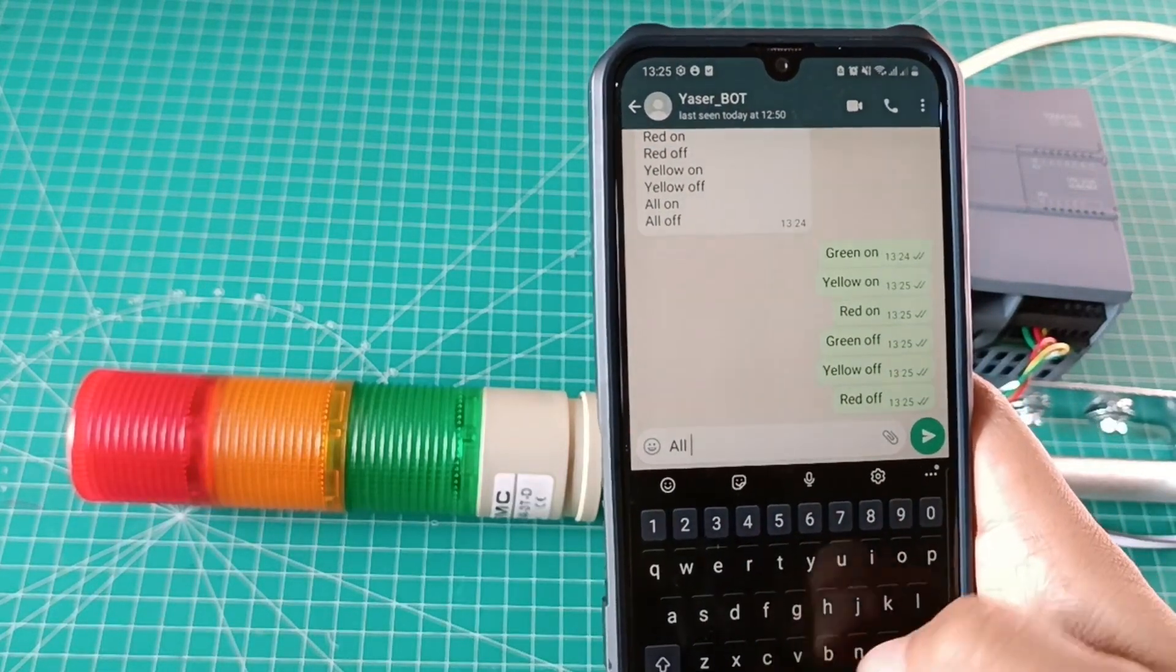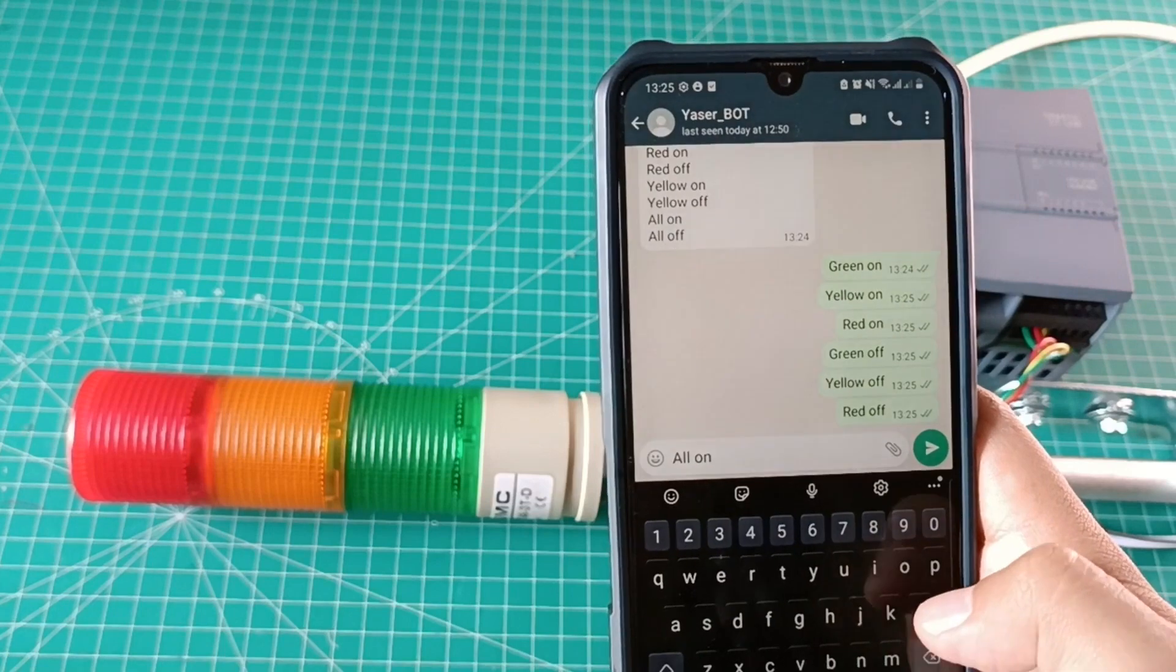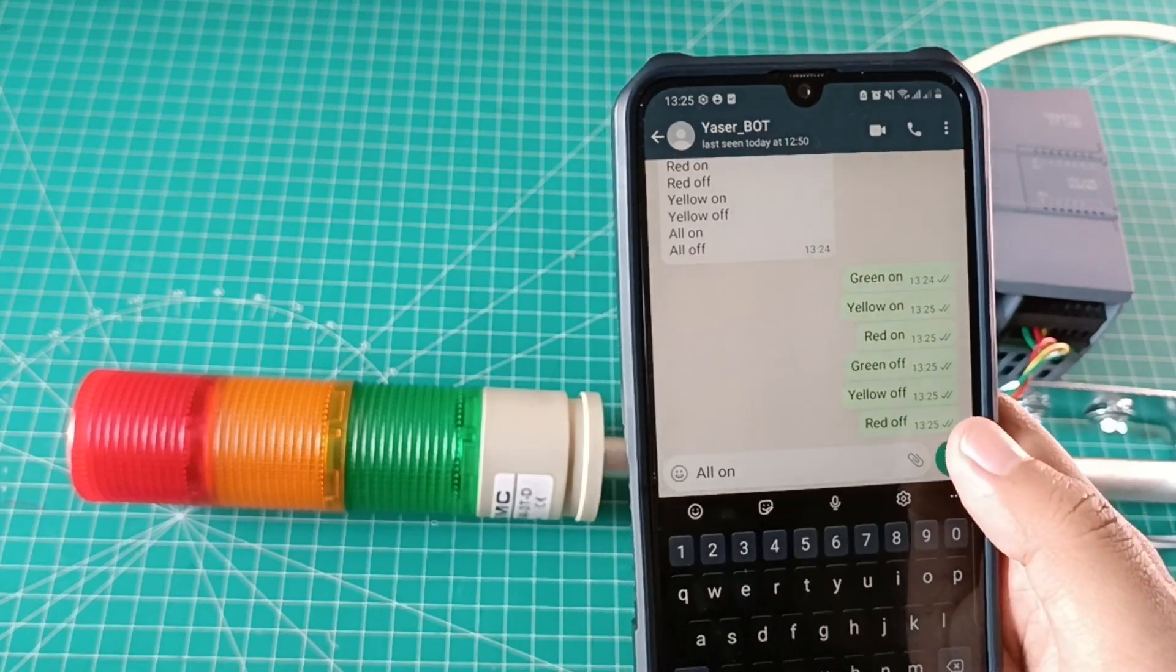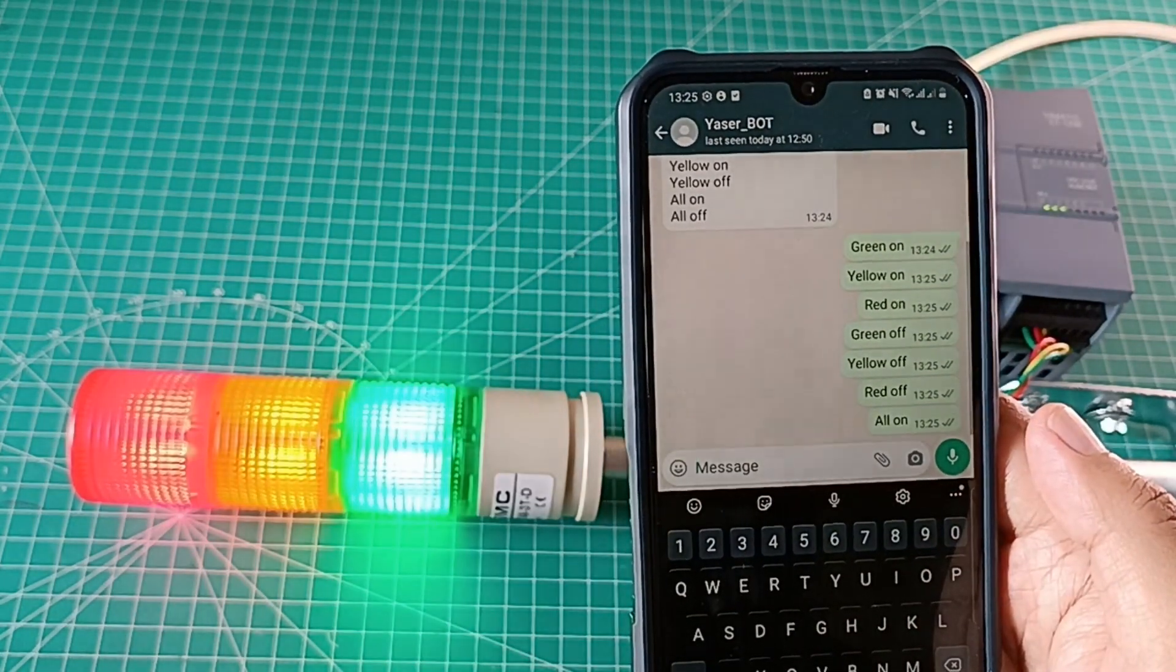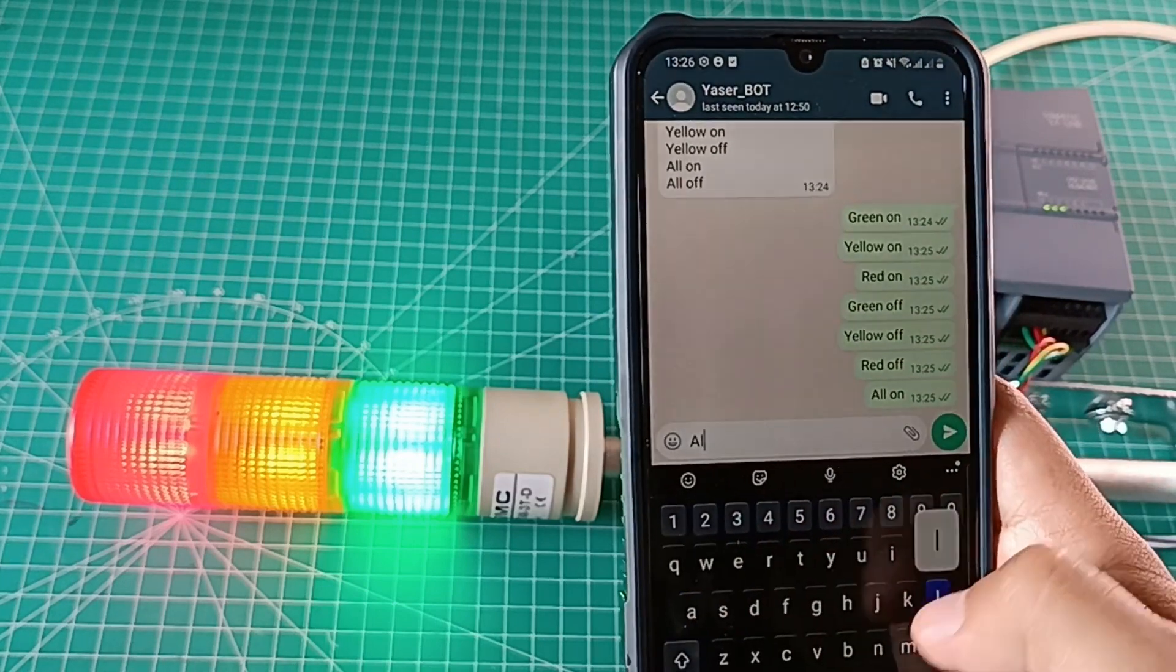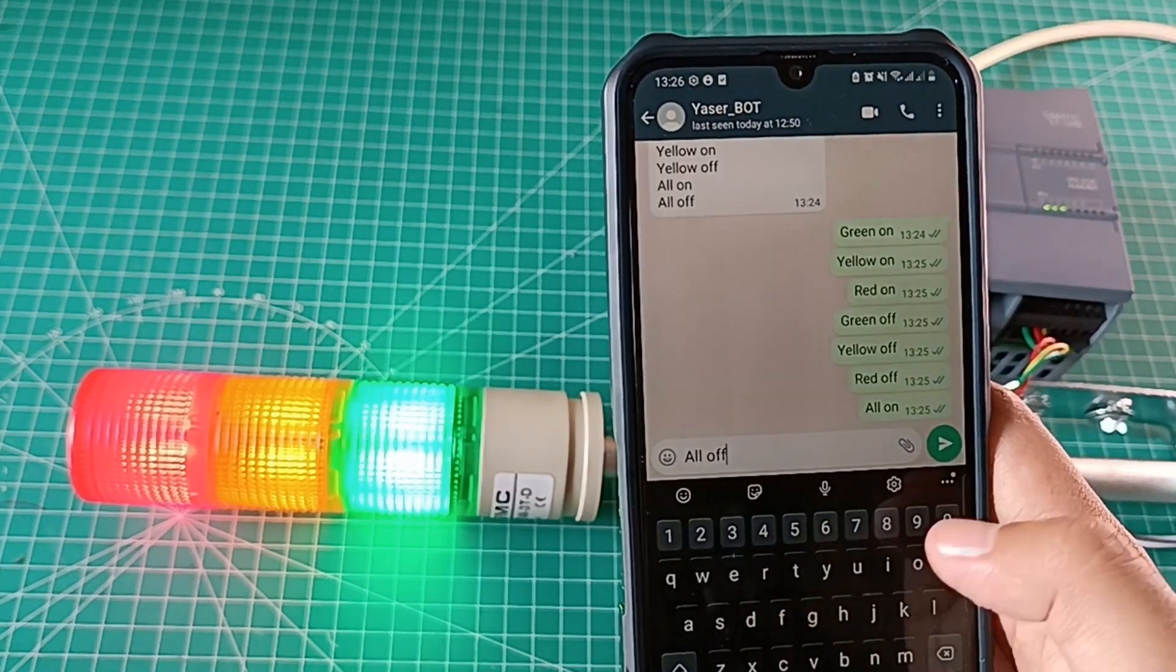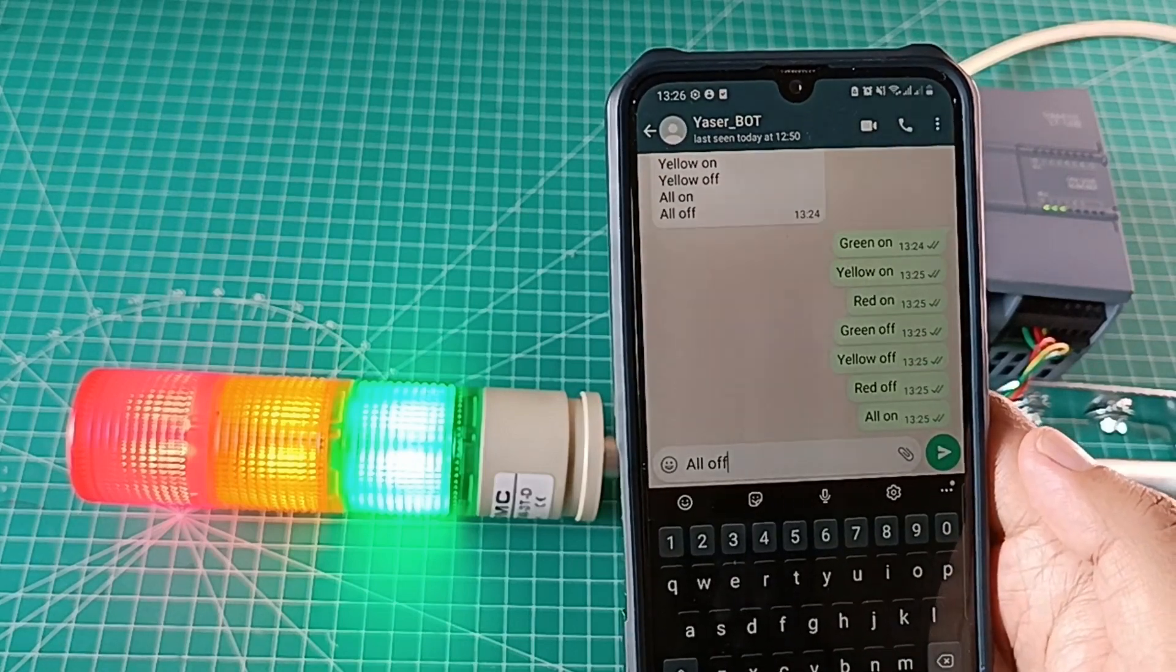To turn on and turn off all lamps, I use command all. For example, all on for turn on all lamps, and send command all off to turn off all lamps.